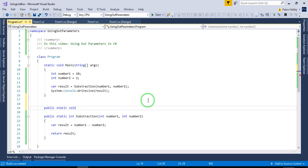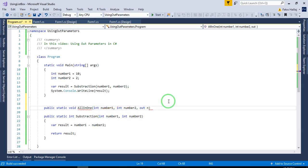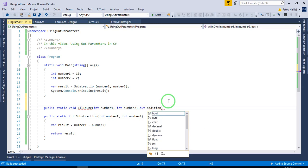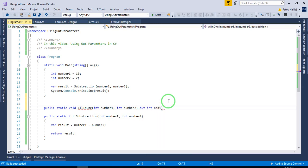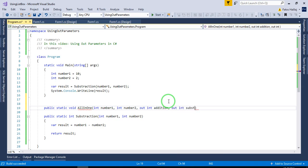Let's call it AllInOne. We have number one as an input, number two as an input. Then we have out int addition, out int subtraction, out int multiplication, and out int division.